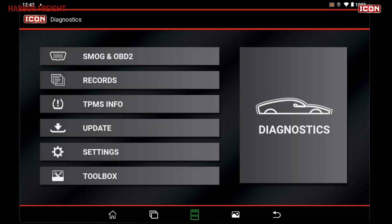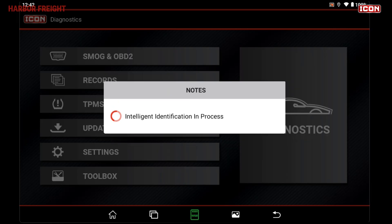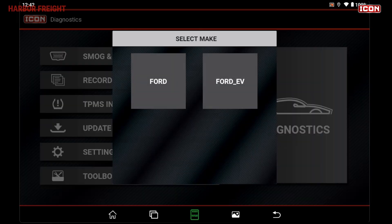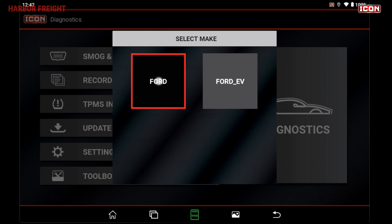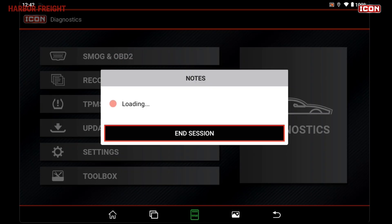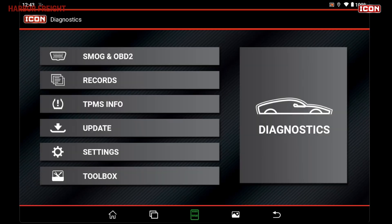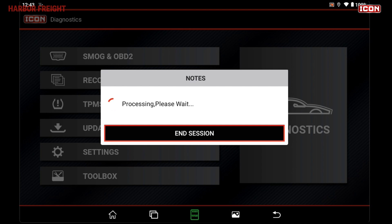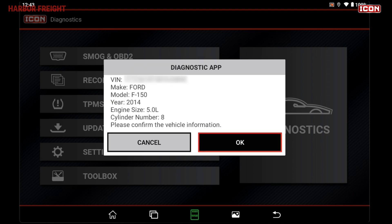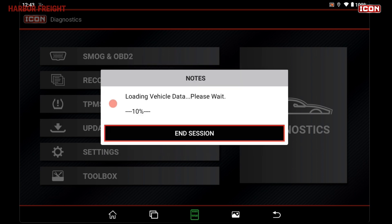Once connected, your scanner will automatically detect the vehicle's VIN number and load relevant vehicle data for that model. Auto-Detect requires an active Wi-Fi connection. If you're not connected to the internet or your scanner is unable to automatically detect the vehicle information, you can manually enter the vehicle information or load a previously entered vehicle from your scanner's history.